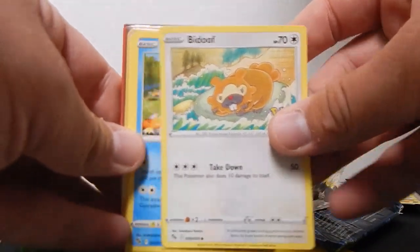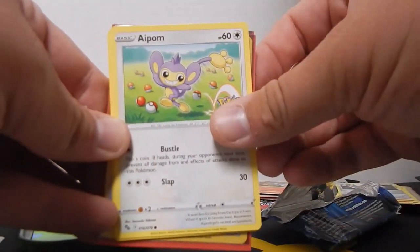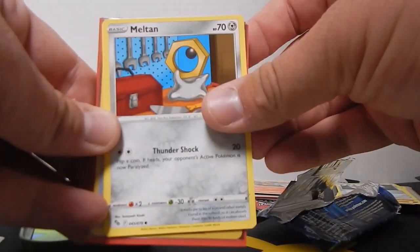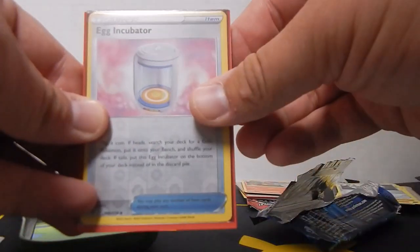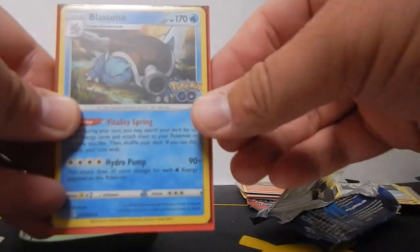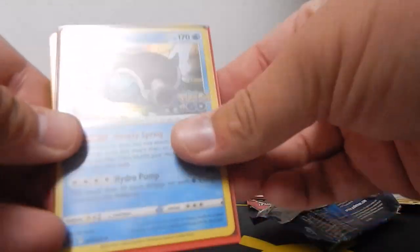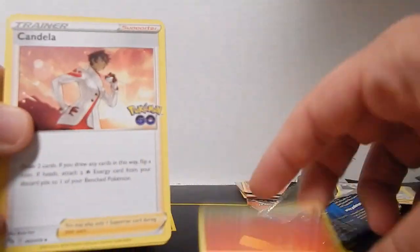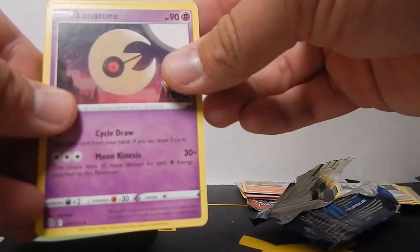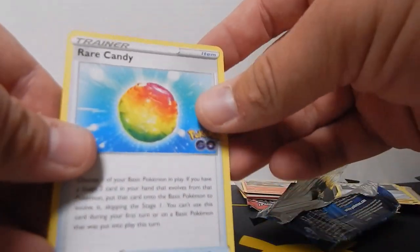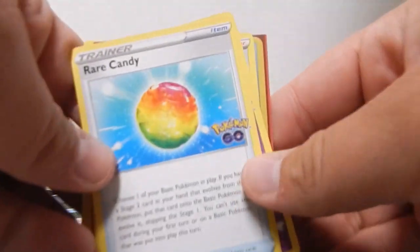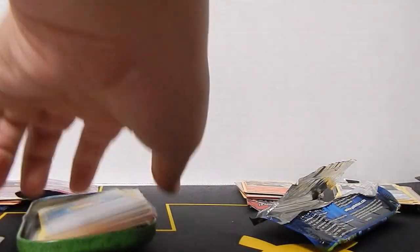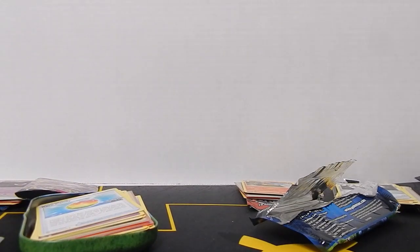Bidoof, Magikarp, Aipom, Meltan, a little Squirtle, Egg Incubator, and a Blastoise holographic. So got Squirtle and Blastoise. Fire Energy, Candela, Lunatone, and a different artwork Rare Candy. But apparently if the card uses the same text, you can use an older version of the card in the game.